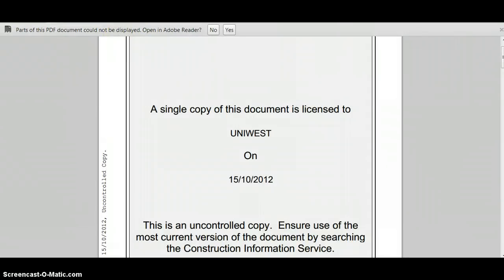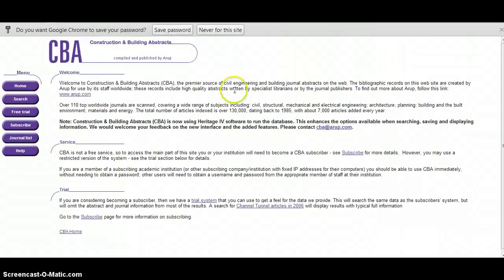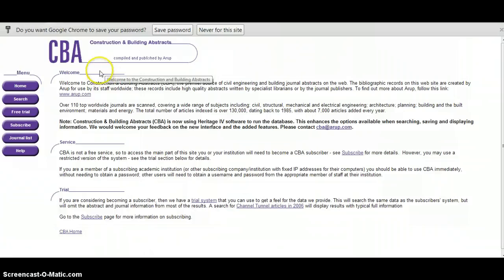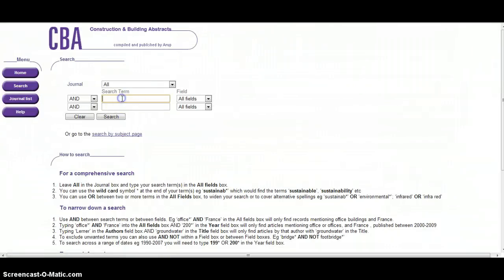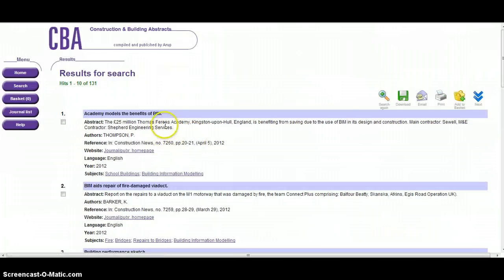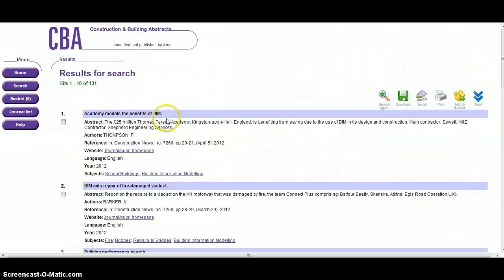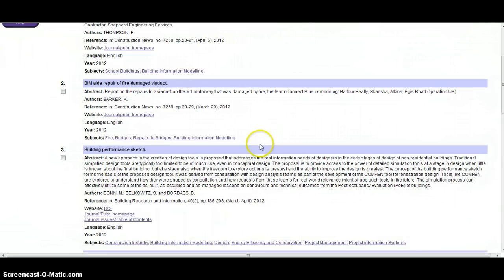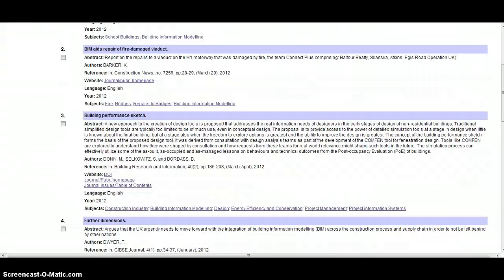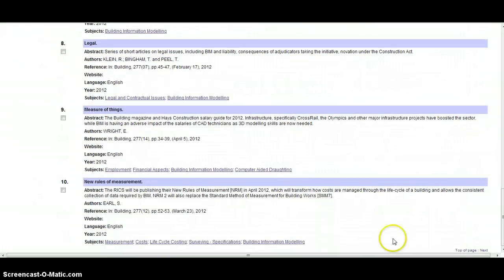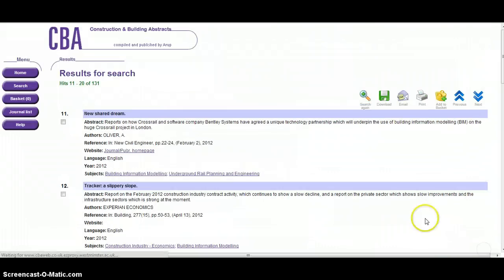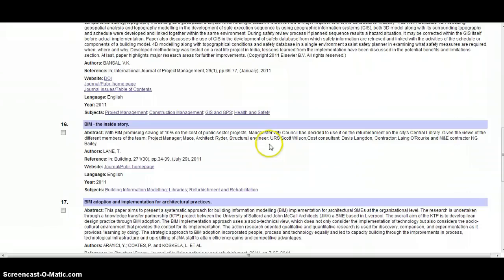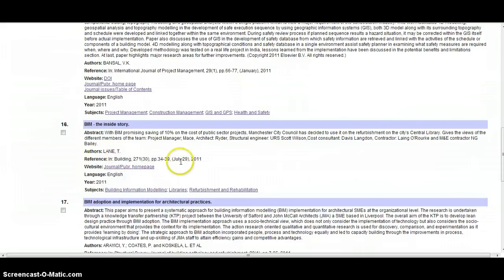Another resource available via the library search is something called the construction and building abstracts. We'll type in our search term building information modeling, click search, and this brings up in this case 131 search results. The interesting thing here is that these are basically just abstracts. They do not generally provide us with a direct link to the resource itself, but once we've identified that the resource exists we can locate that from other resources.